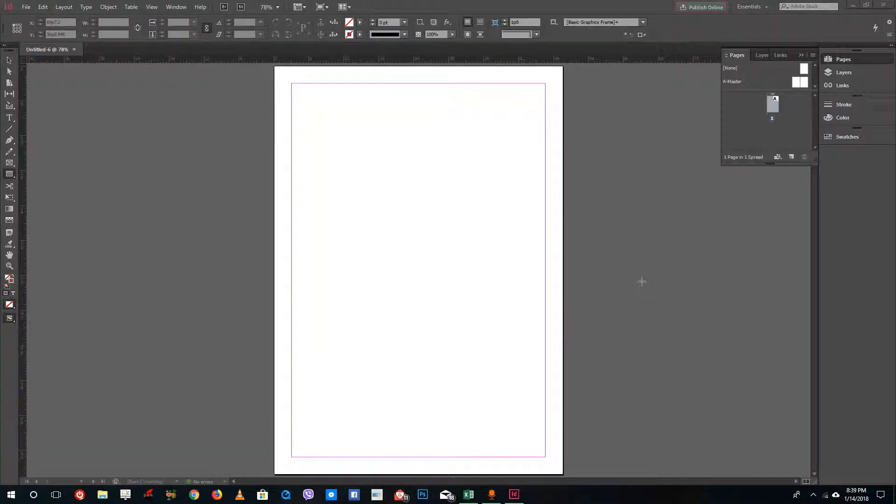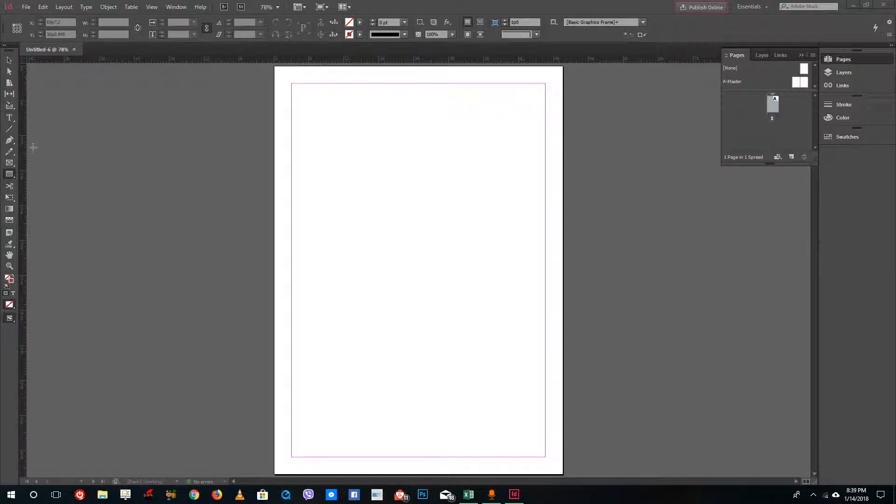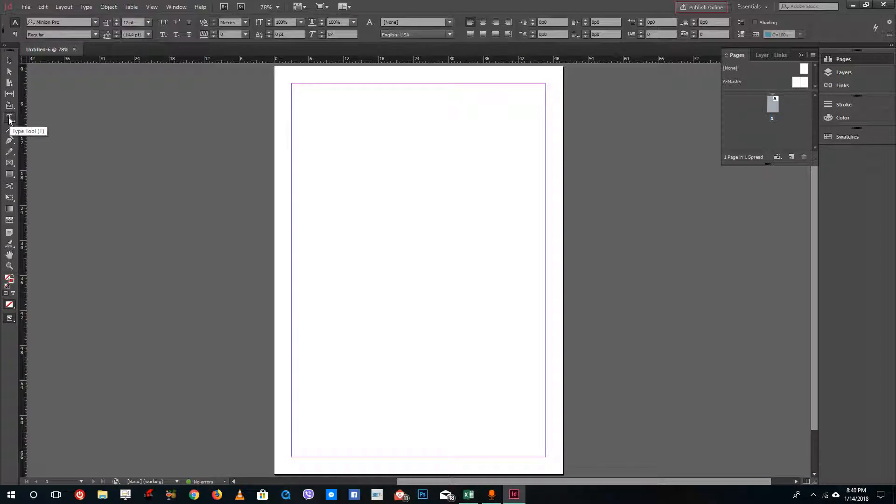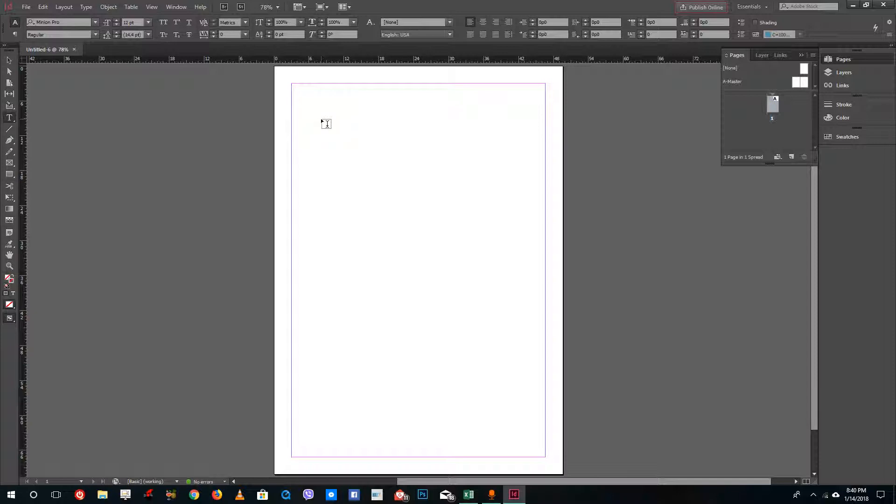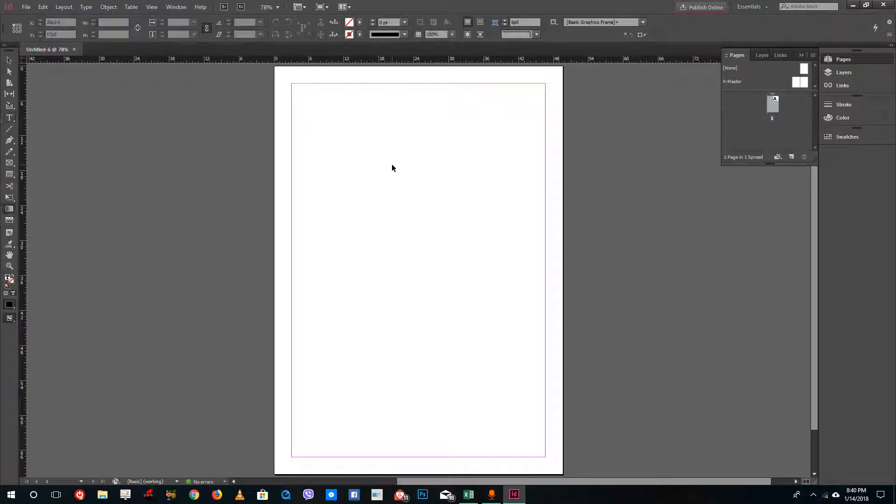Hello YouTube and welcome to lesson two of the InDesign tutorial series. Today we're going to use the text tool inside of InDesign. The text tool is located right here and that is what InDesign is powerful for. You can just take the text tool, click on an empty spot, and start typing.